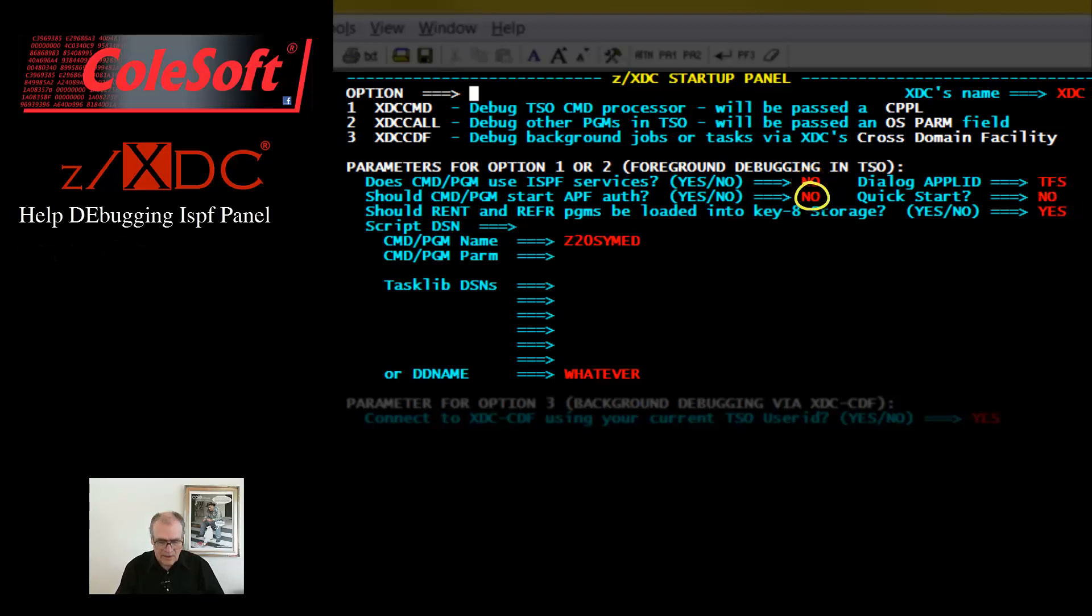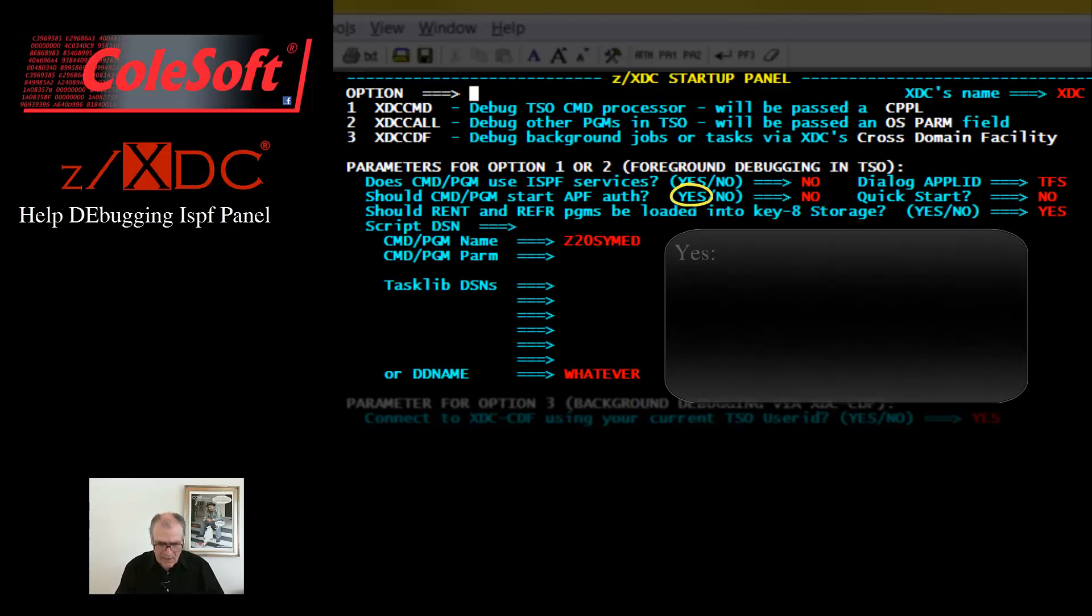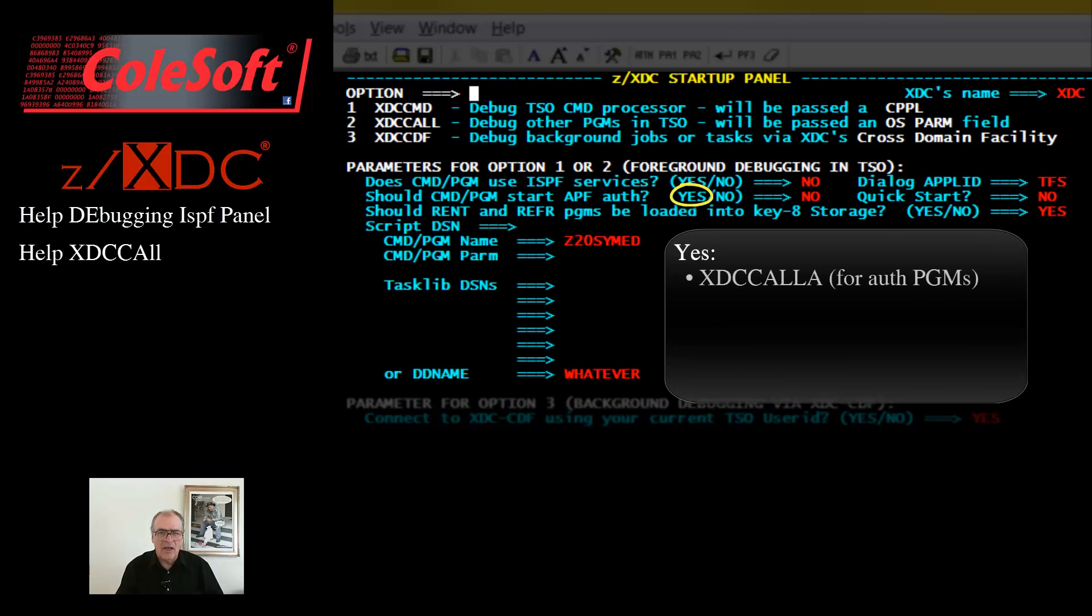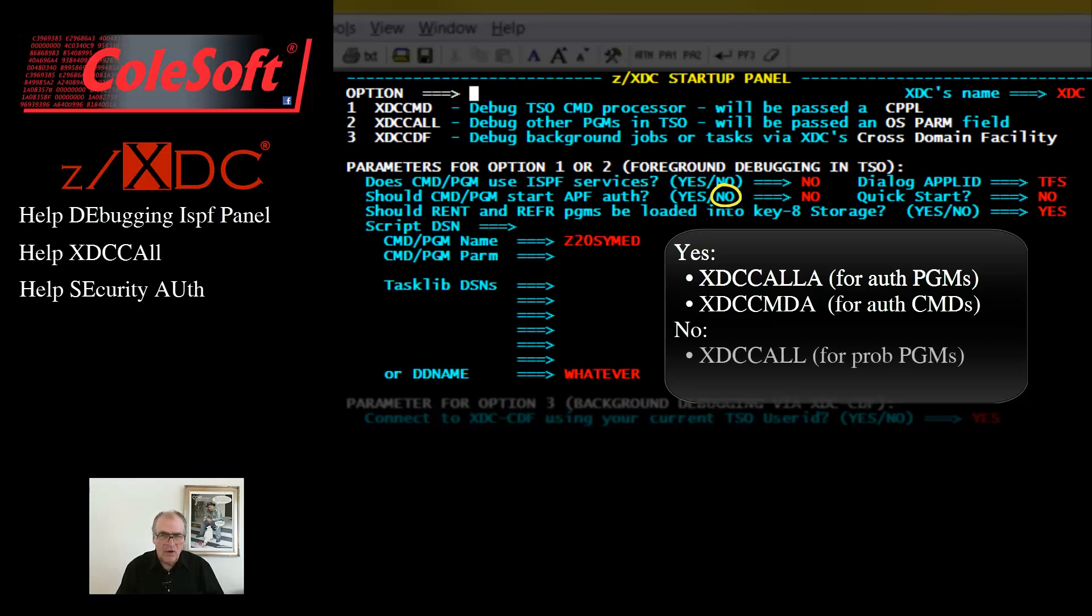This field tells XTCall whether to set up a debugging session for an authorized or non-authorized program. If you say yes, then the panel will invoke either XTCcallA or XTCCMDA. If you say no, then the panel will invoke either just XTCcall or XTCCMD.